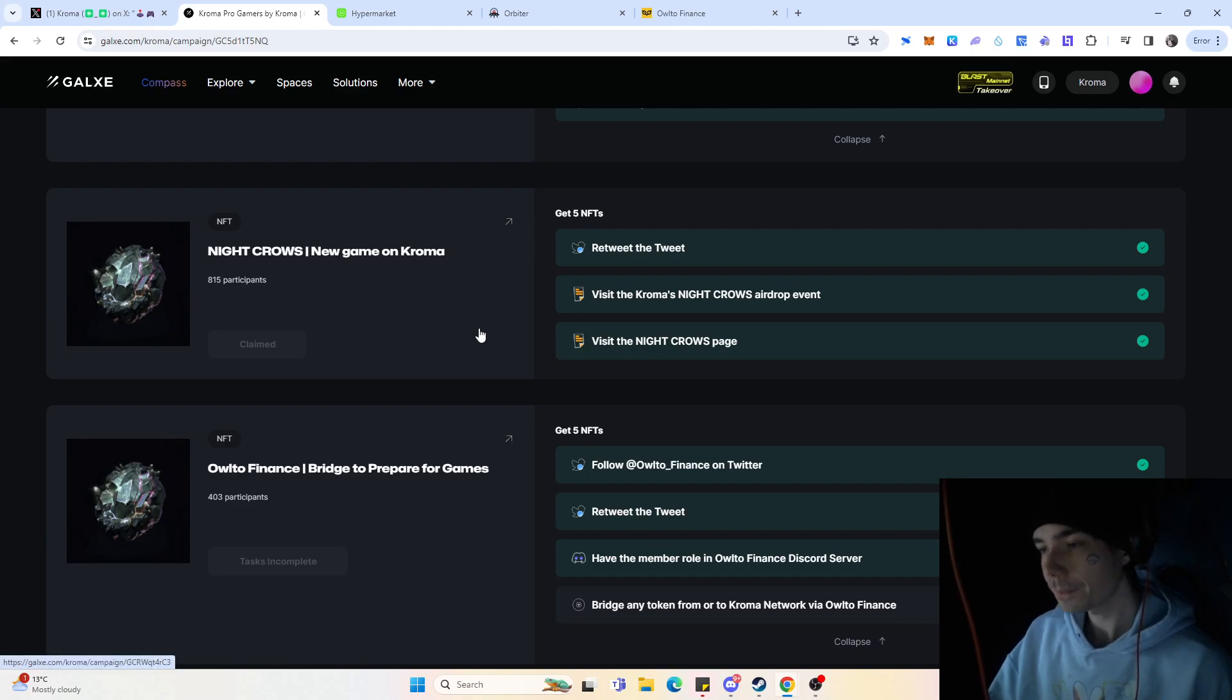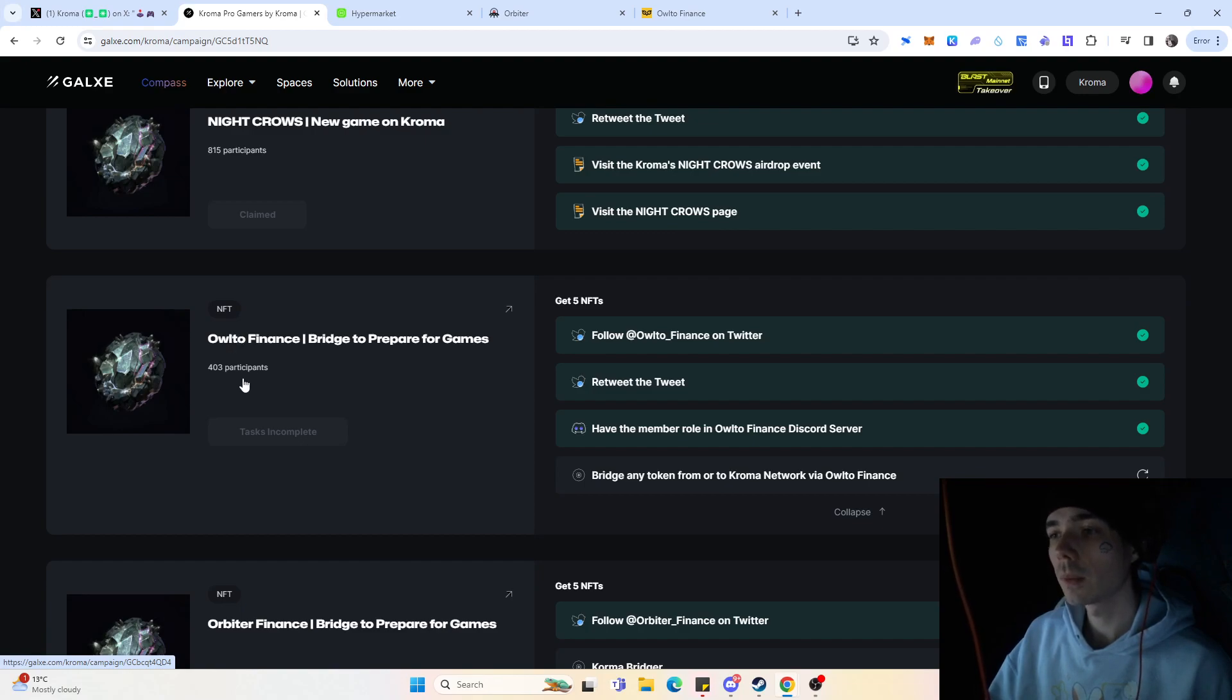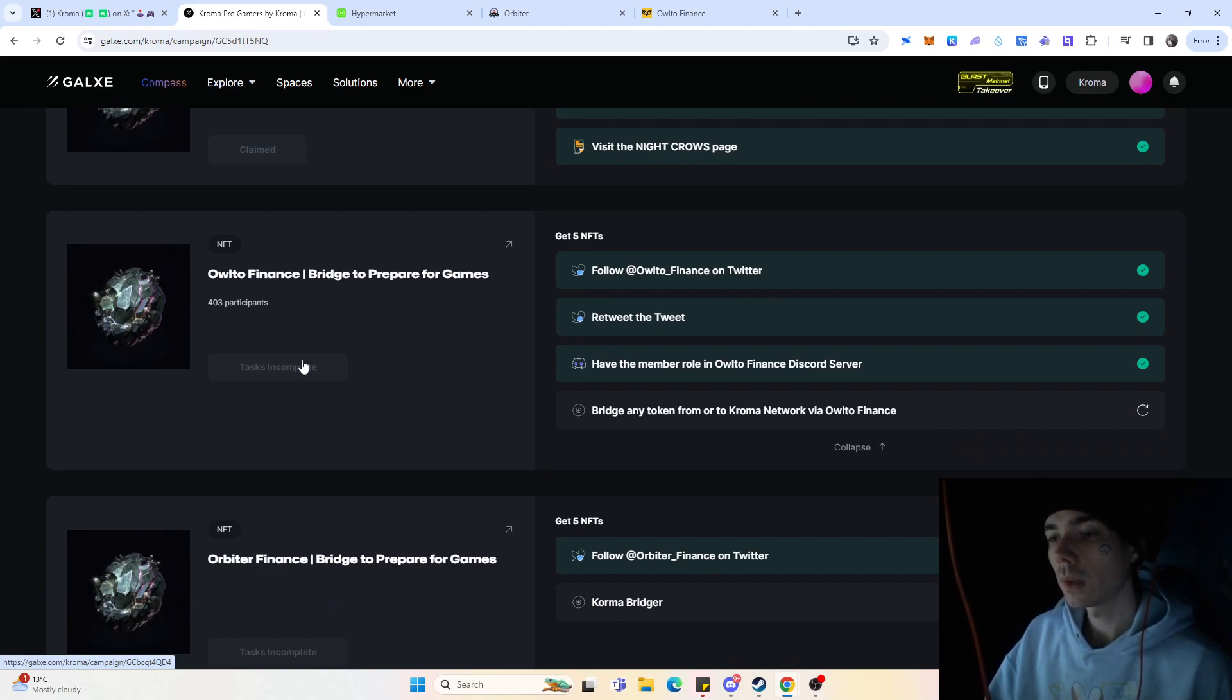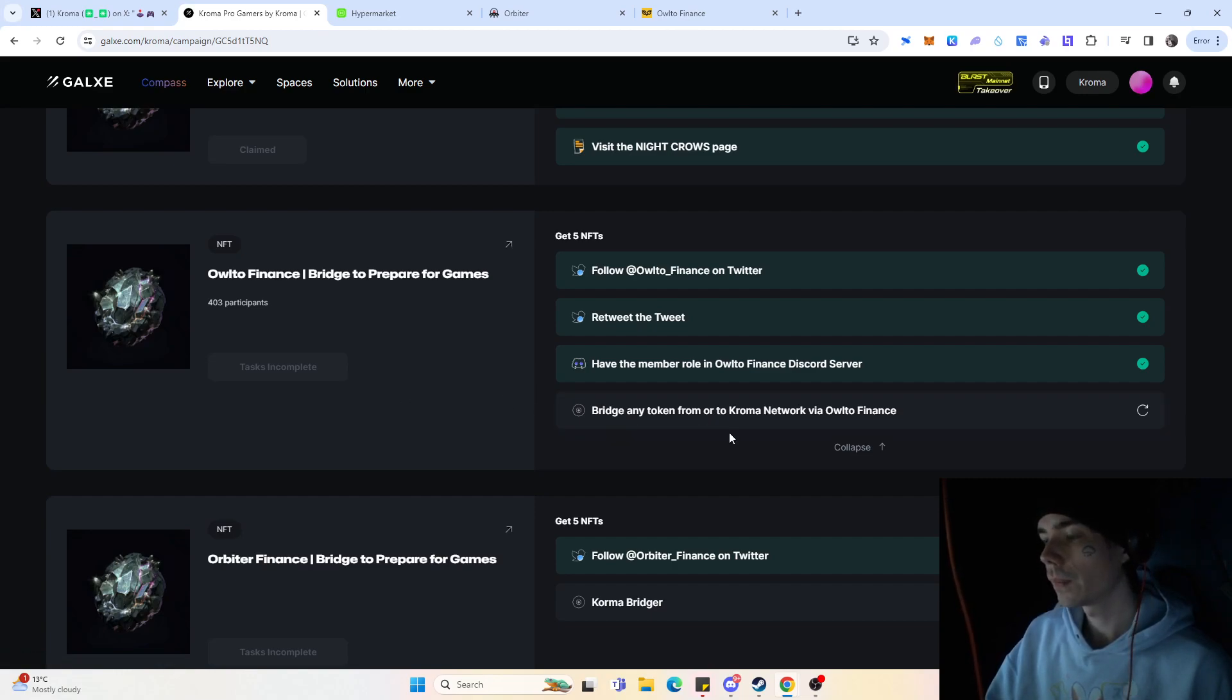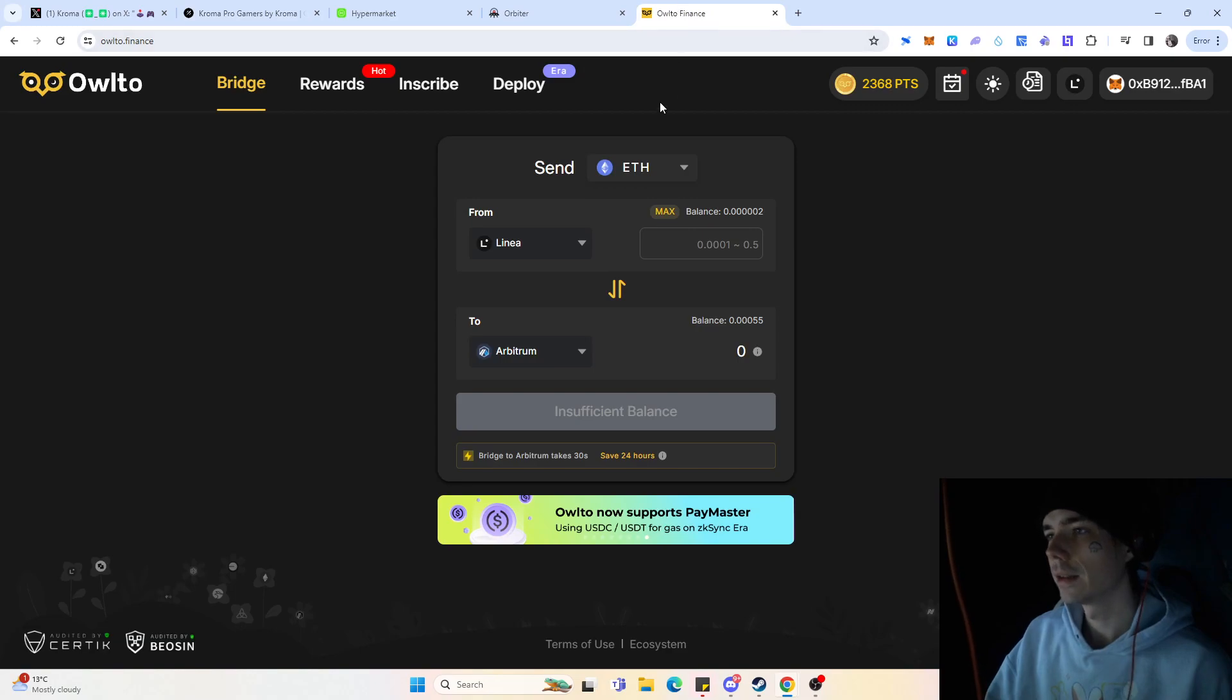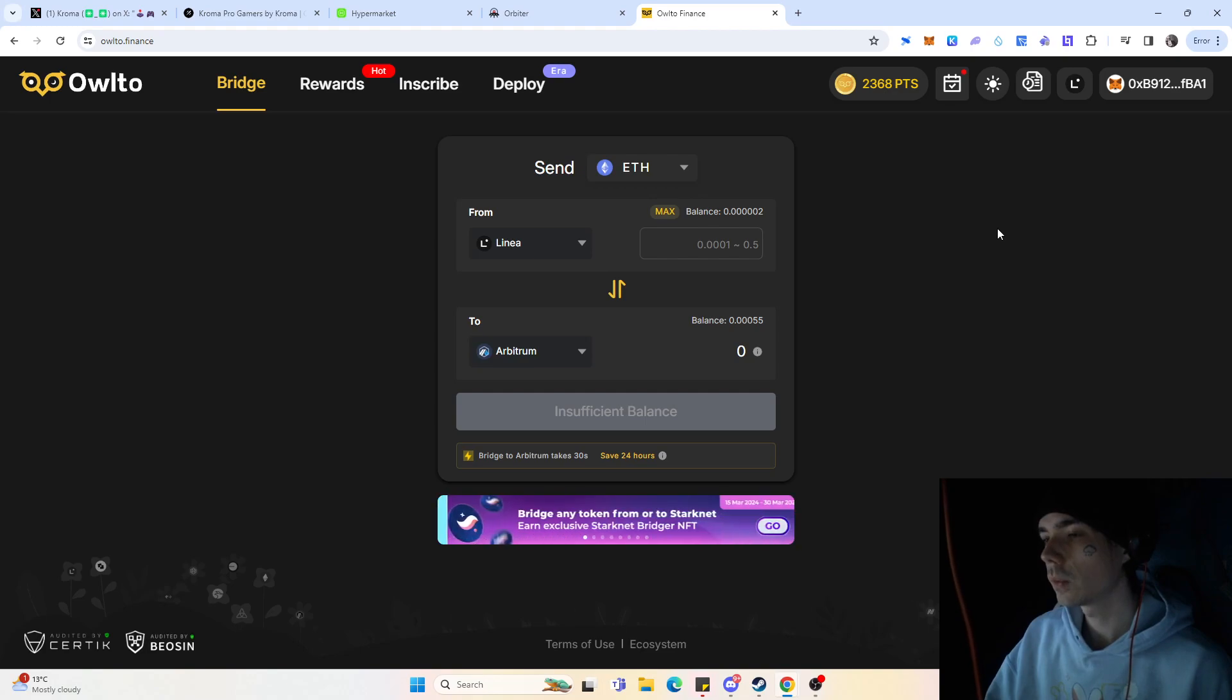Now we go over onto different stuff which is again talking about bridging. And we have the two bridges that we already covered quite a lot here in the past, which is L2 and Orbiter. And again, what you need to do is bridge any token from the Kroma network or to the Kroma network via Owlto Finance. And for that, sadly they don't cover the transactions you did in the past because we already bridged over with Owlto, but nevertheless it's fairly simple how you can do it.